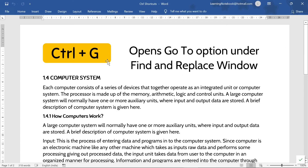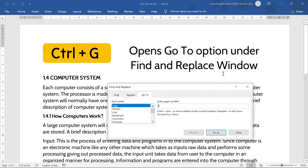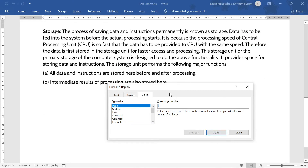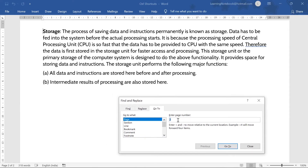The next control shortcut is Control+G. It is used to open the 'Go To' option under the Find and Replace window. Like here, if I press Control+G, the Find and Replace window opens with the 'Go To' option. Now suppose you have a long document and you want to go to page number 2 — I will write '2' here and press 'Go To,' and it will take me to page number 2.